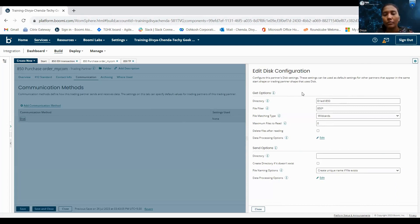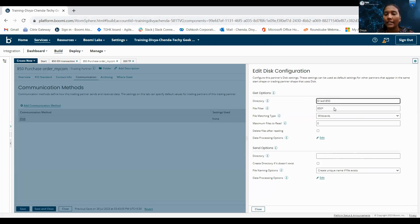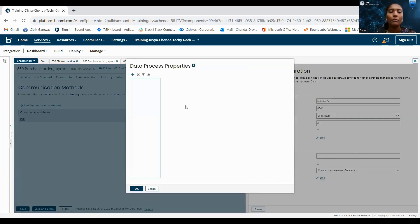For inbound, we are receiving the data from the trading partner, so we have to configure the get options. For outbound, we are sending the data to the trading partner, so we have to give the send options. For the directory, we have to give the directory name, file filter, file matching type, maximum file store, and delete files after reading. If you want to delete the files after reading, we can check this box.